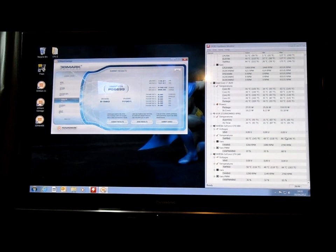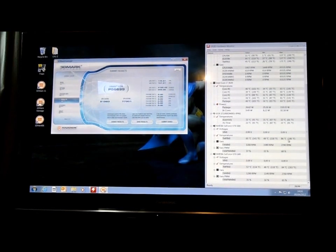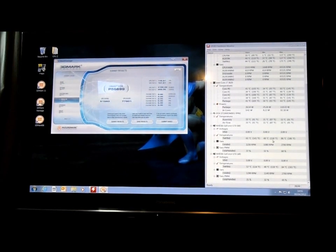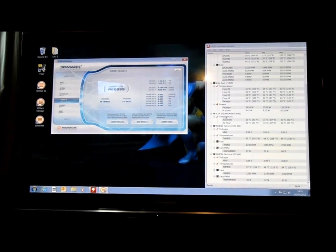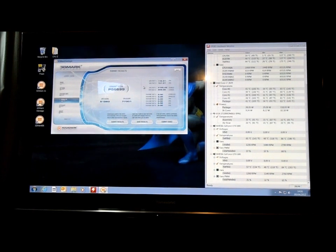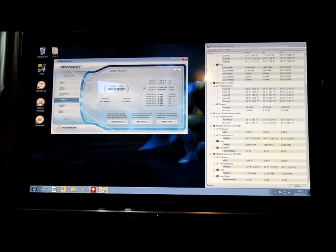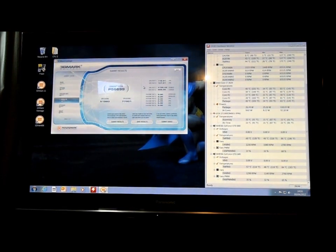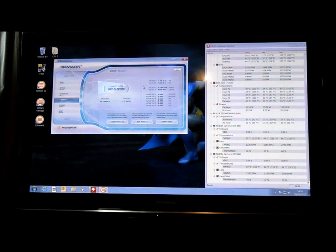So that's that. Thanks for watching. I'll go and do 3DMark 11 now, again on the performance preset, and we'll see what score. So look for the next video.